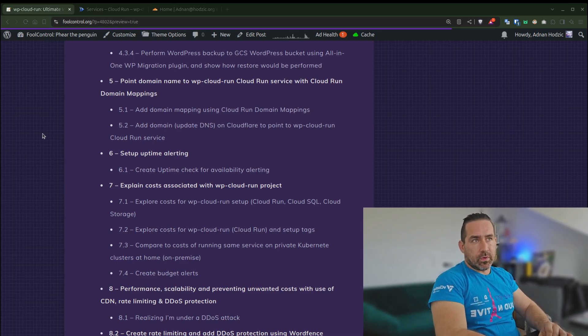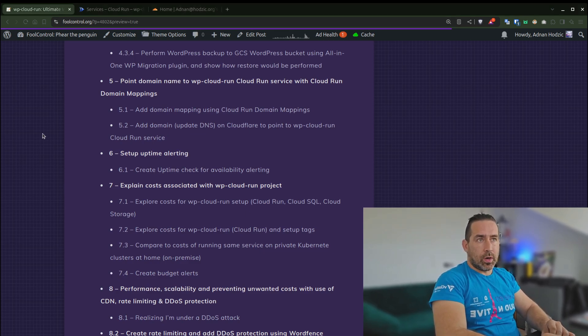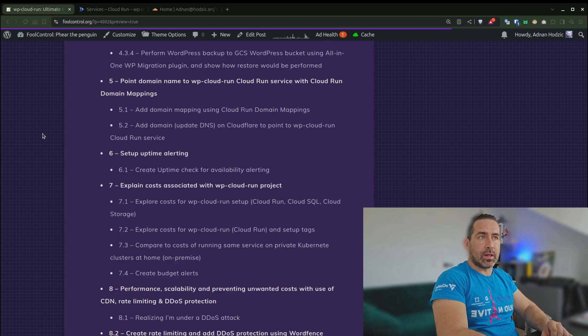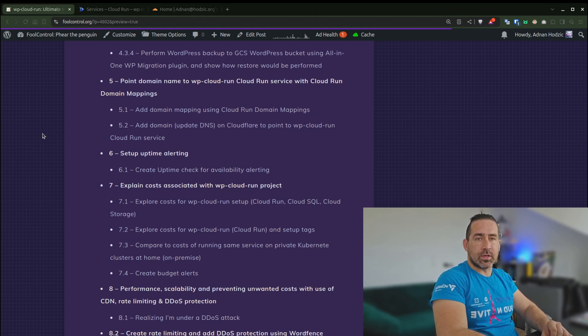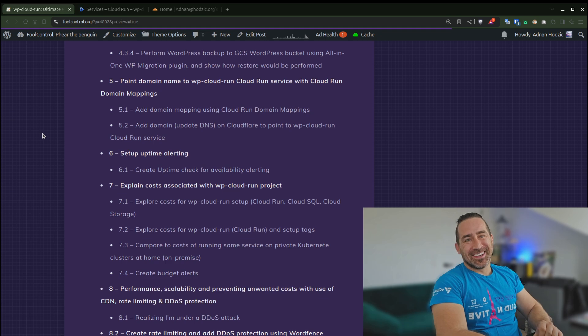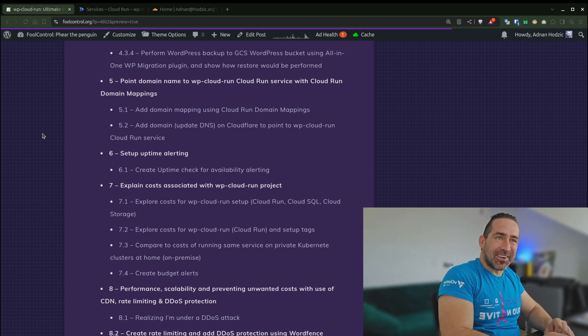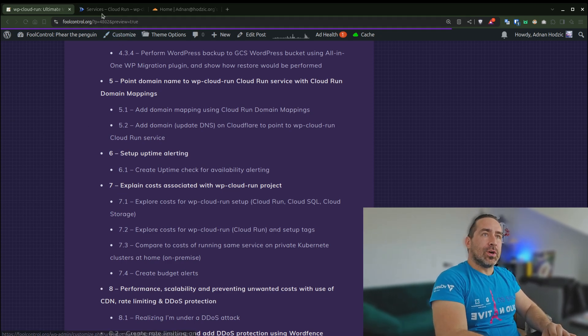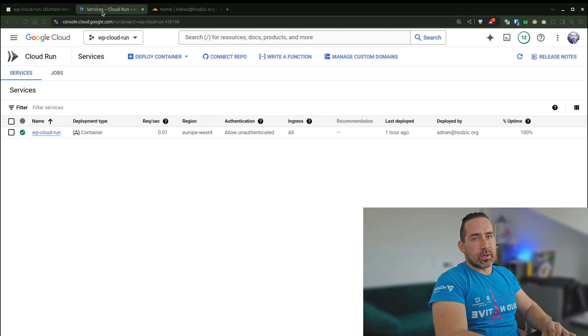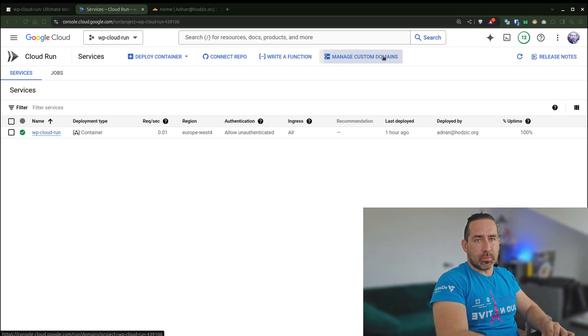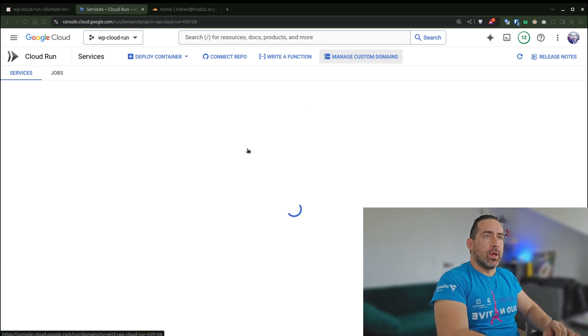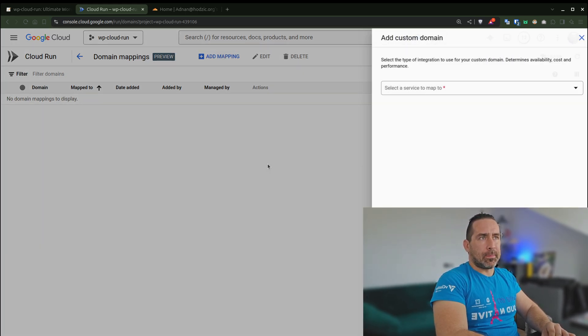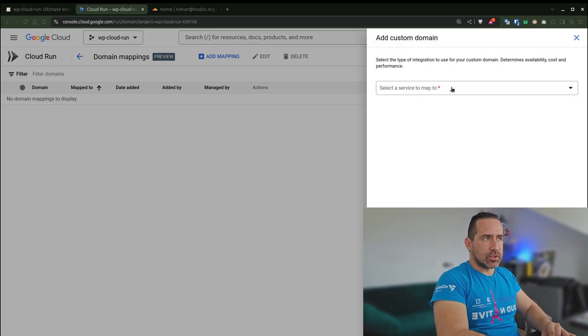In step five, I'll talk about how to point a domain name to a WP Cloud Run service with Cloud Run domain mappings. So we'll go to Cloud Run and here I'm going to manage custom domains. I'll add mappings.